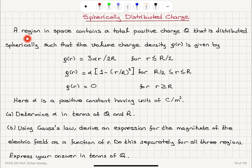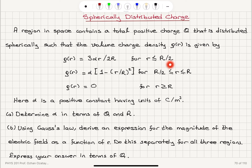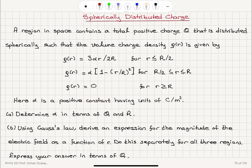Spherically Distributed Charge. A region in space contains a total positive charge Q that is distributed spherically, such that the volume charge density ρ as a function of r is given by: 3αR/2 for r ≤ R/2; α(1 − (r/R)²) for R/2 ≤ r ≤ R; and 0 for r ≥ R. Here α is a positive constant with units of Coulombs per meter cubed. Part A: determine α in terms of Q and R.